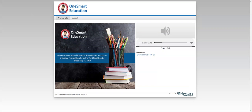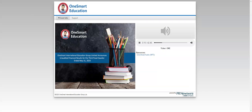Good day and welcome to the OneSmart International Education Group Limited Financial Results for the third quarter of 2020 conference call. All participants will be in listen-only mode. Should you need assistance, please signal a conference specialist by pressing star then zero. After today's presentation, there will be an opportunity to ask questions. To ask a question, you may press star then one on your telephone keypad. To withdraw your question, please press star then two. Please note this event is being recorded. I would now like to turn the conference over to Ms. Idao Yu, Investor Relations Director. Please go ahead.